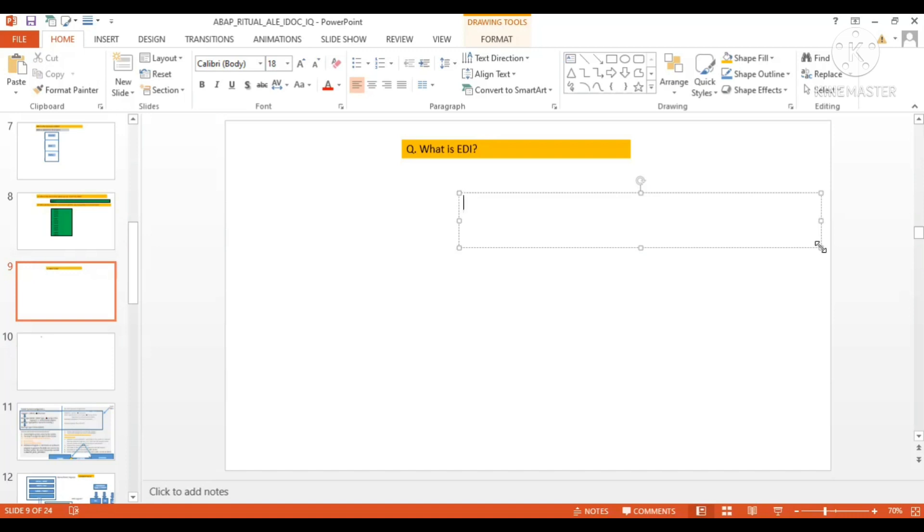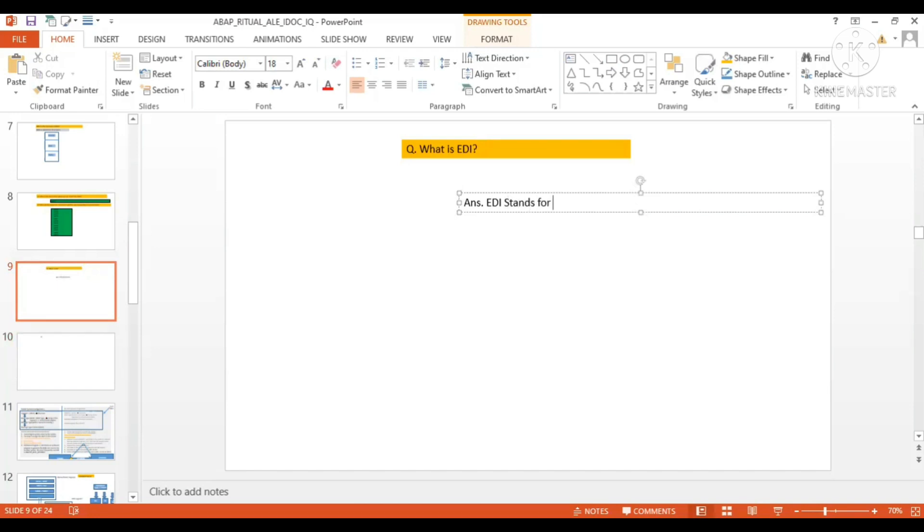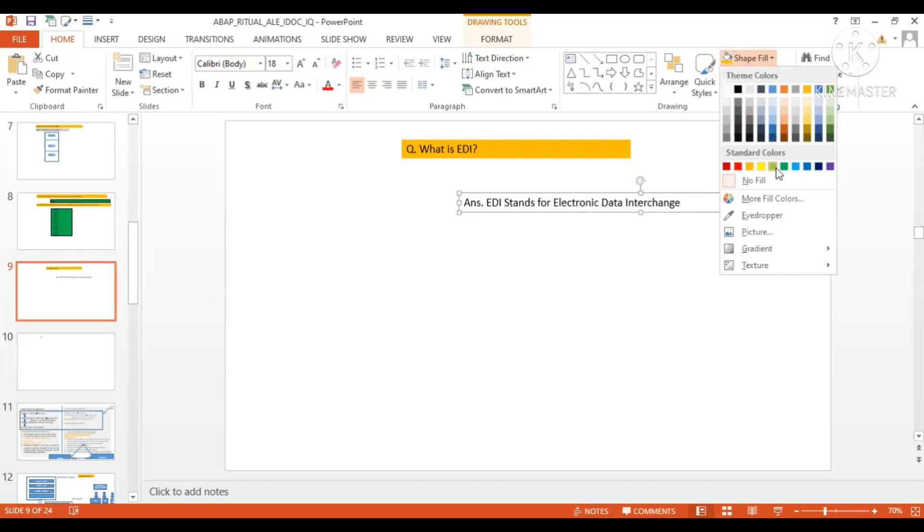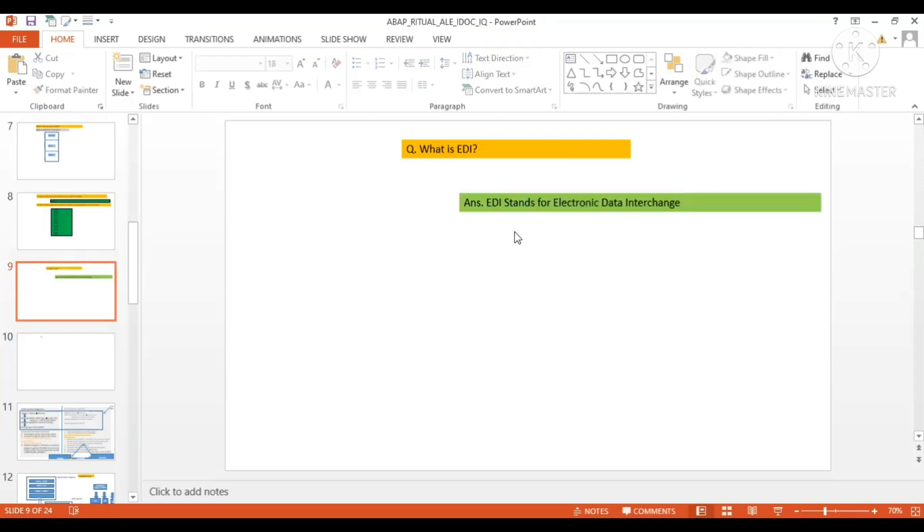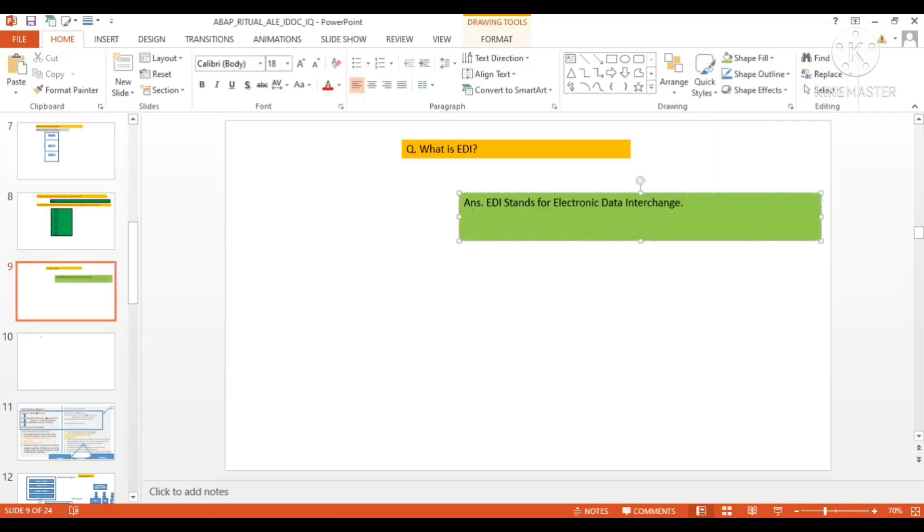ALI stands for Application Link Enabling. On the other hand, EDI stands for Electronic Data Interchange. So let's write this one. EDI stands for Electronic Data Interchange. Now, what is the use of this EDI?